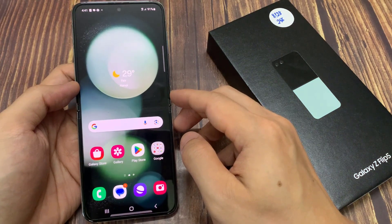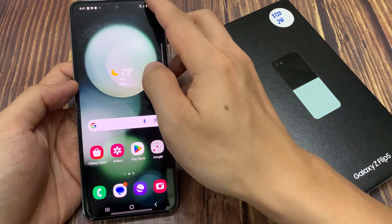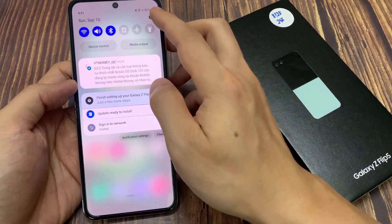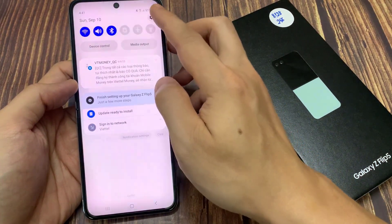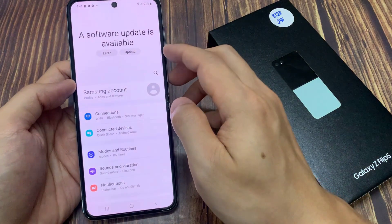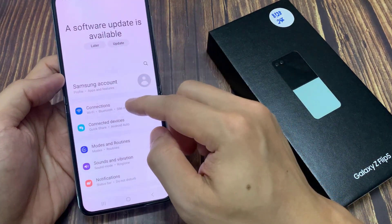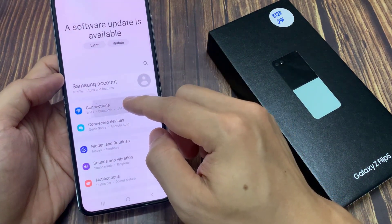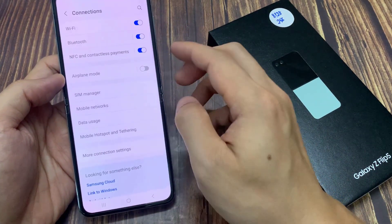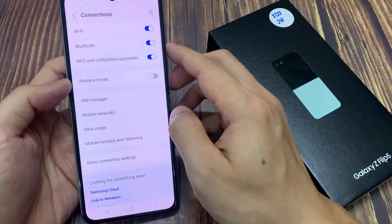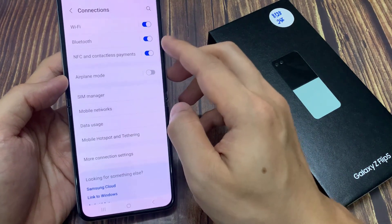On the home screen, swipe down at the top, and tap on the settings icon. In settings, go down and tap on connections. Then in here, go down and tap on NFC and contactless payments.